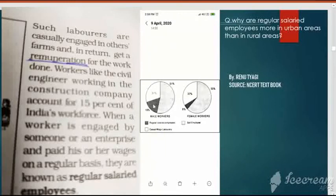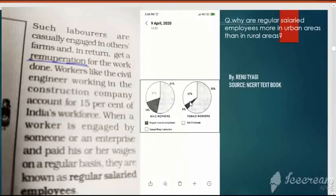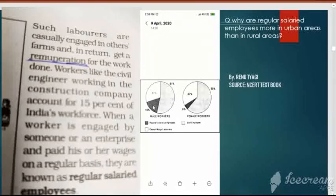When it comes to regular salaried employees, a larger number of males are engaged in regular salaried employment compared to females. Very few females are engaged in regular salaried employment. The reason is that regular salaried employment requires skilled and higher levels of literacy. Women may not be engaged to a greater extent because they are not highly educated and skilled.